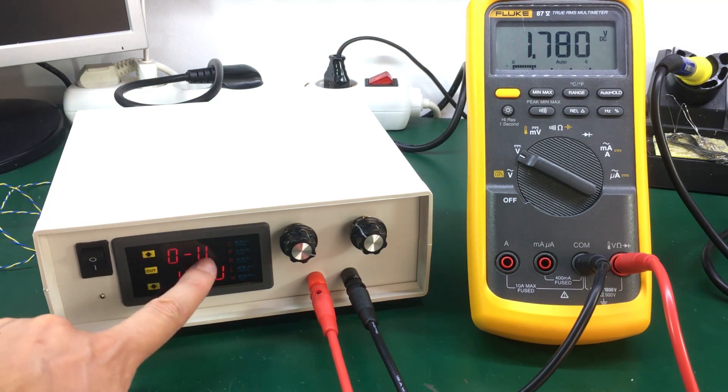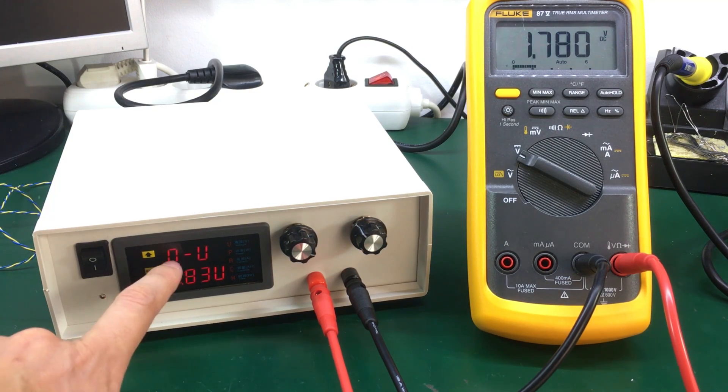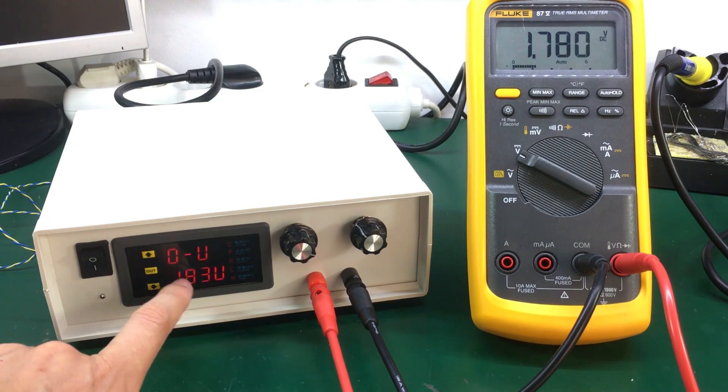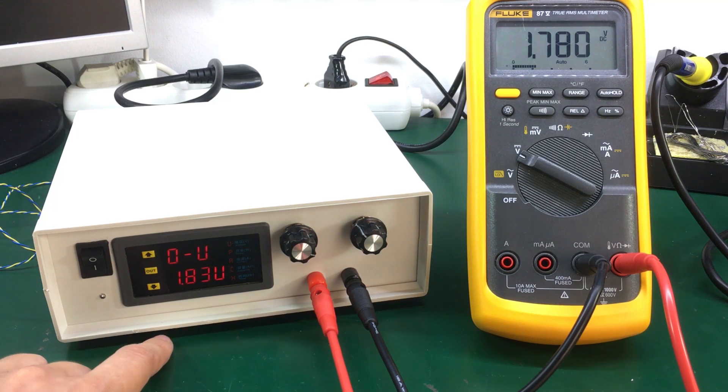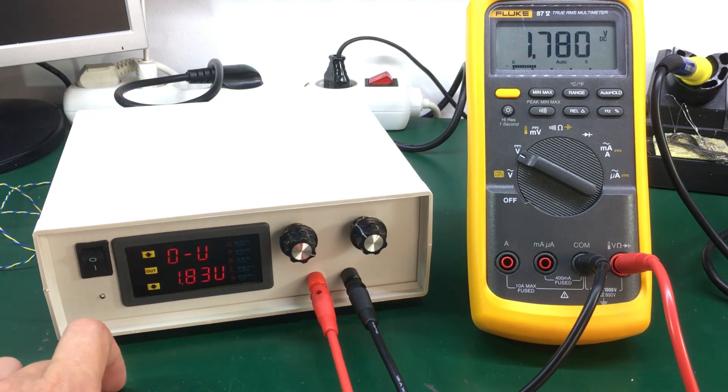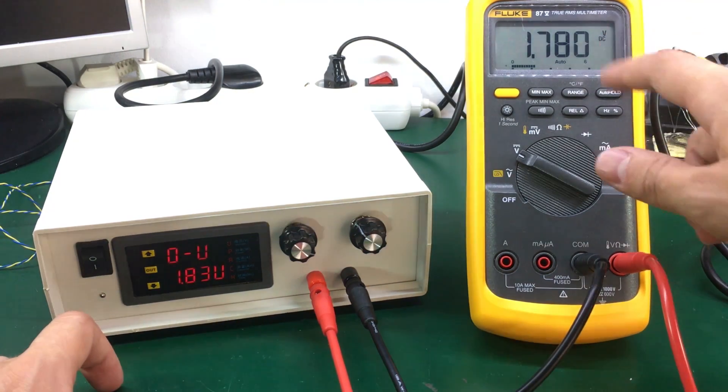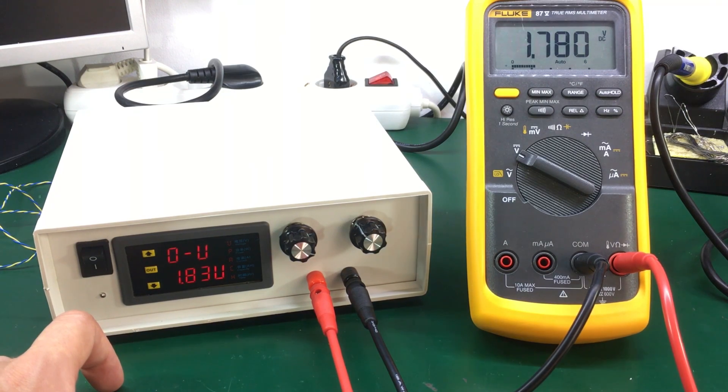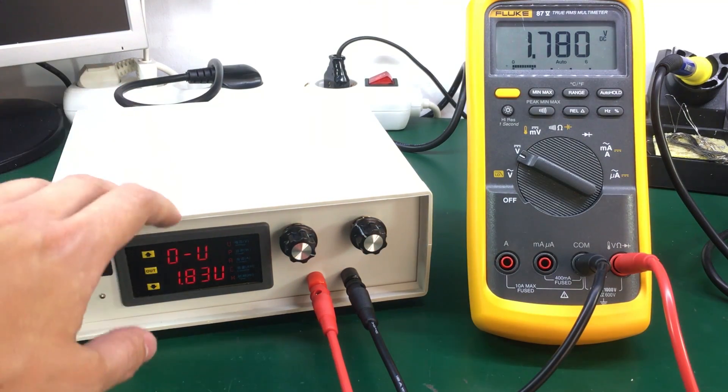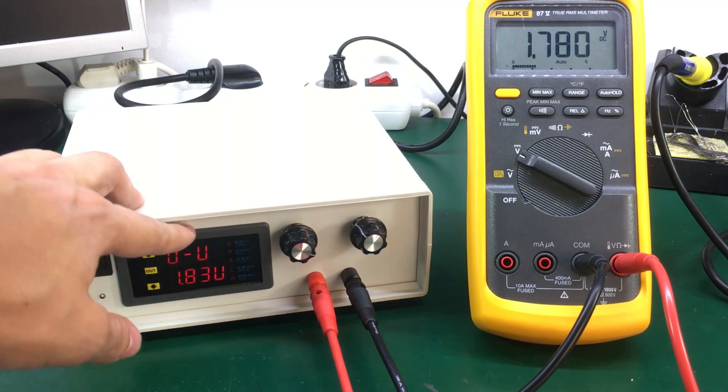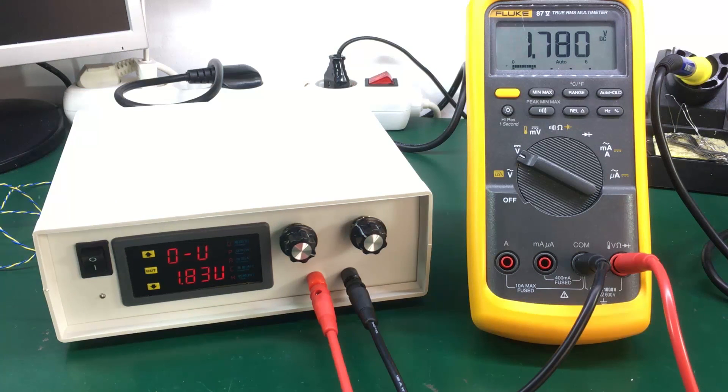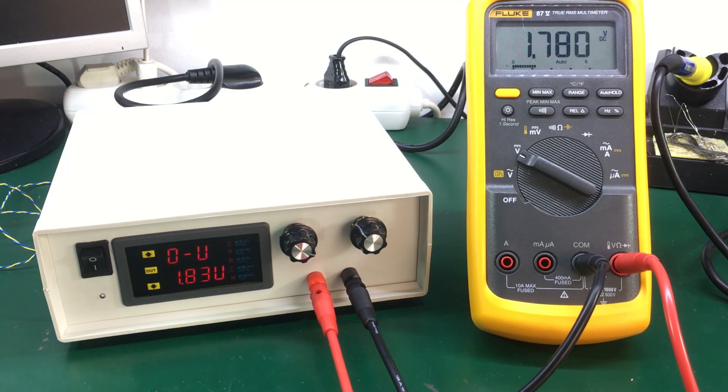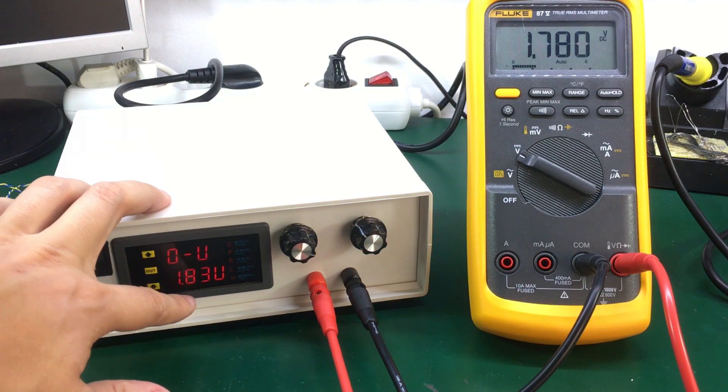I'm going to press and hold the out button until this is showed on the screen and right now we are in the voltage calibration mode which is menu 0 and we can use the up and down arrows to calibrate for this voltage until we get the same value as on the multimeter.